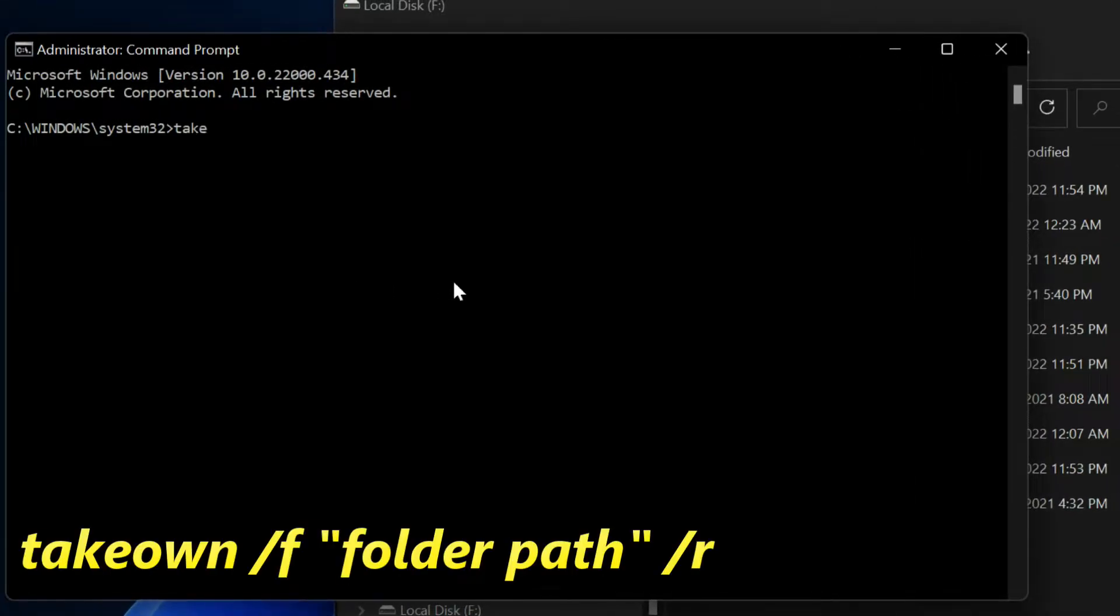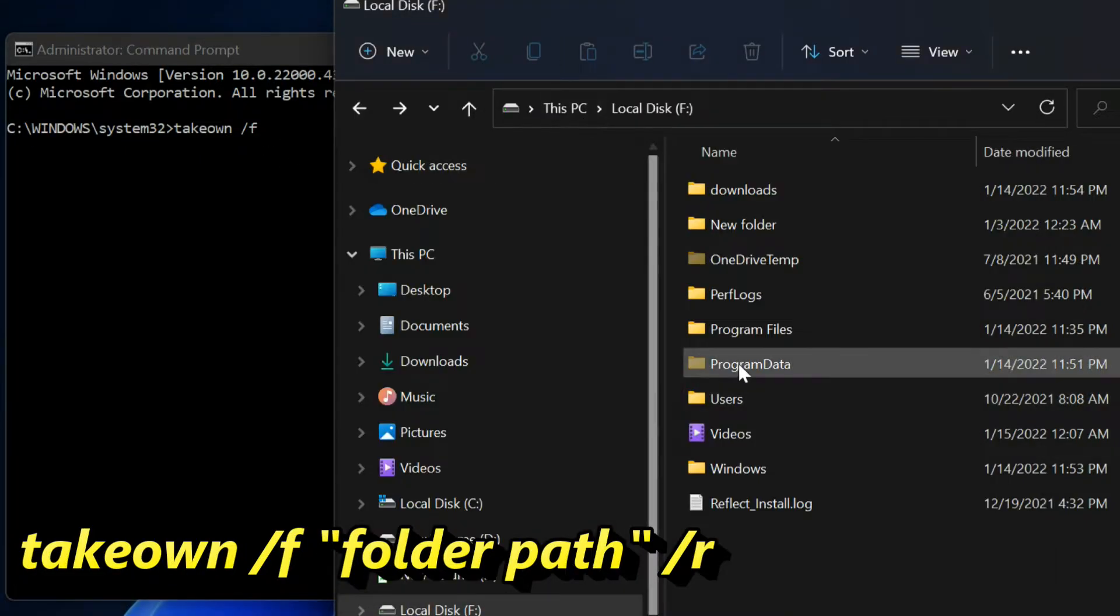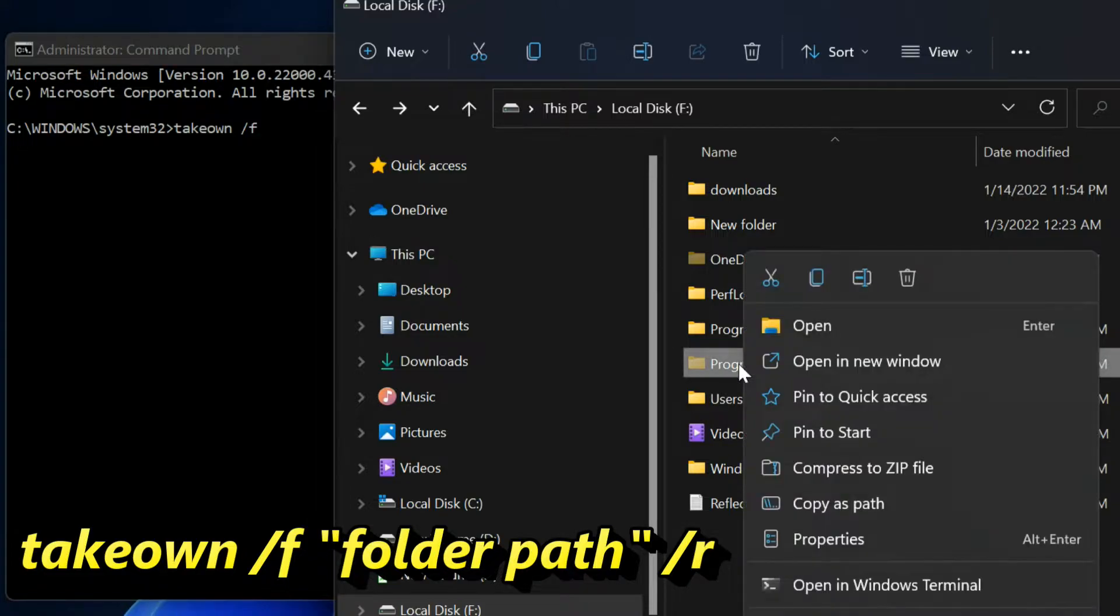Enter command: takeown space /y /f. Right click on the affected folder and select copy as path.